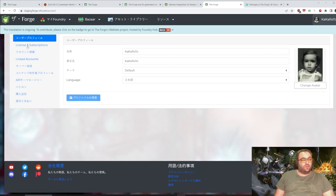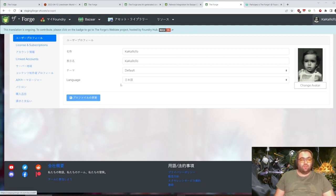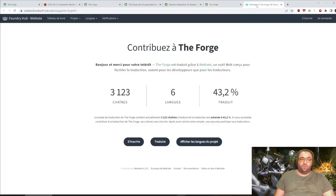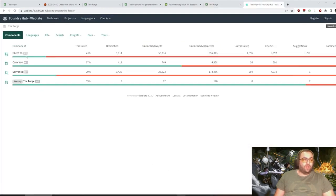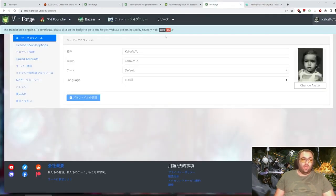We do want, you see here, there's some missing translations, for example. So, we do want to see more people going to the project here and helping translate the language fully.